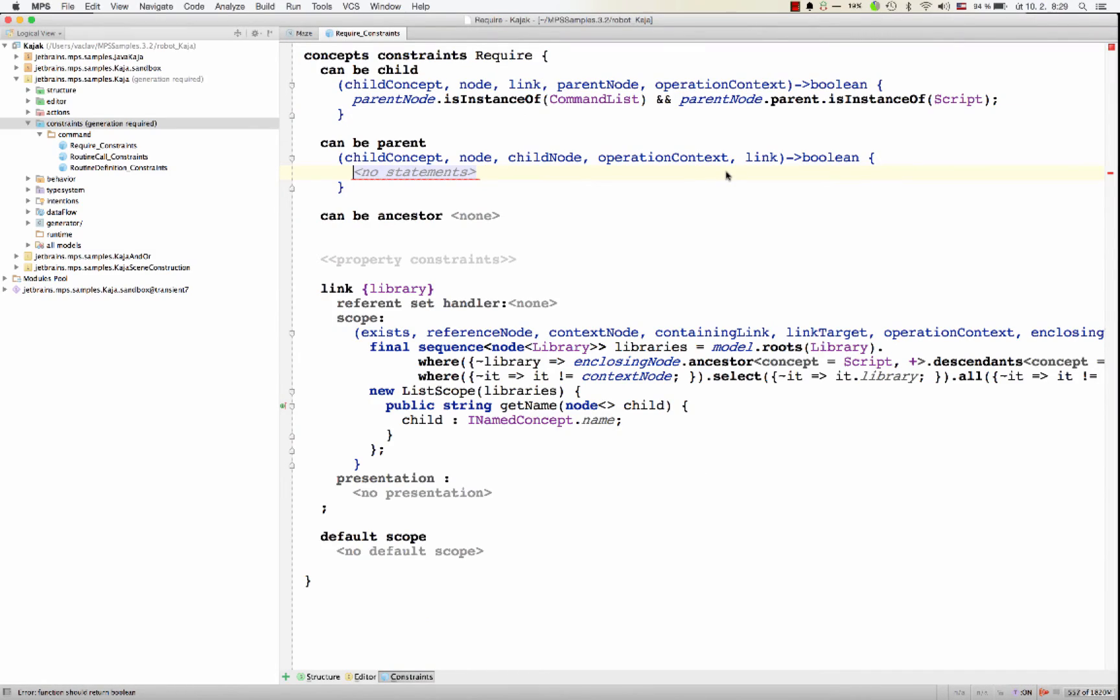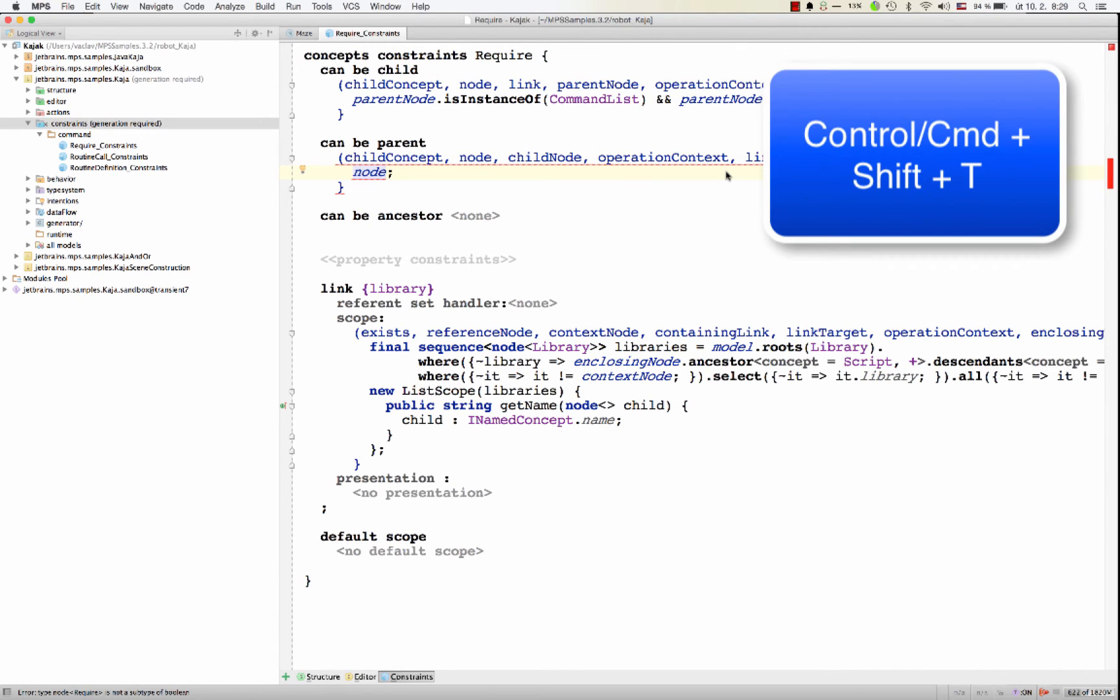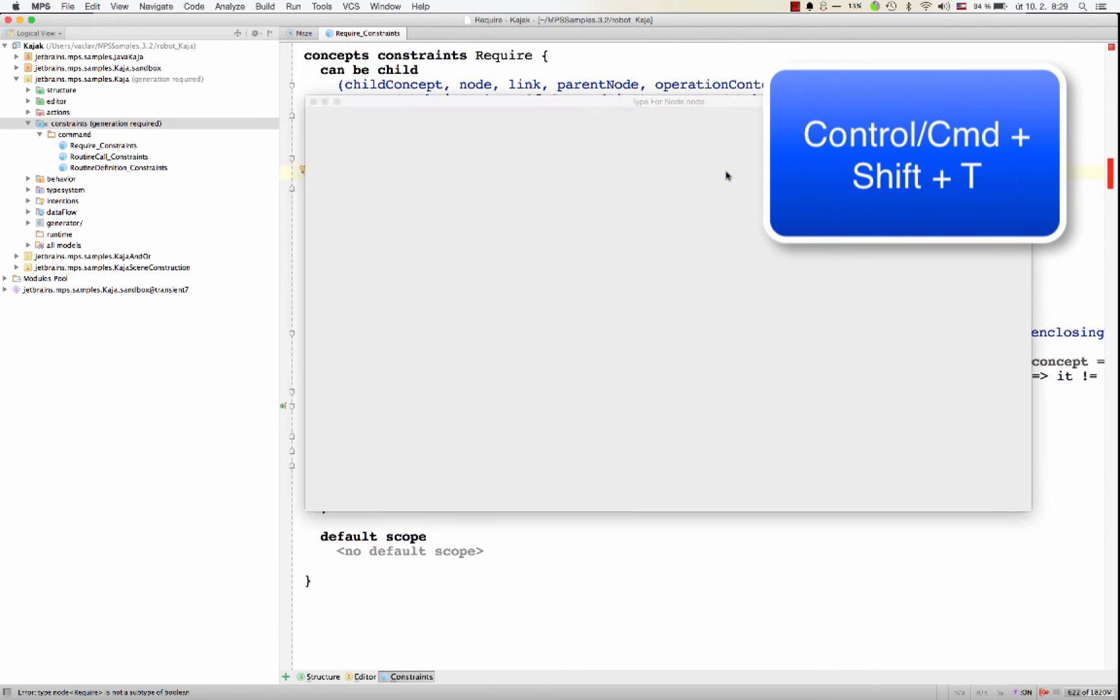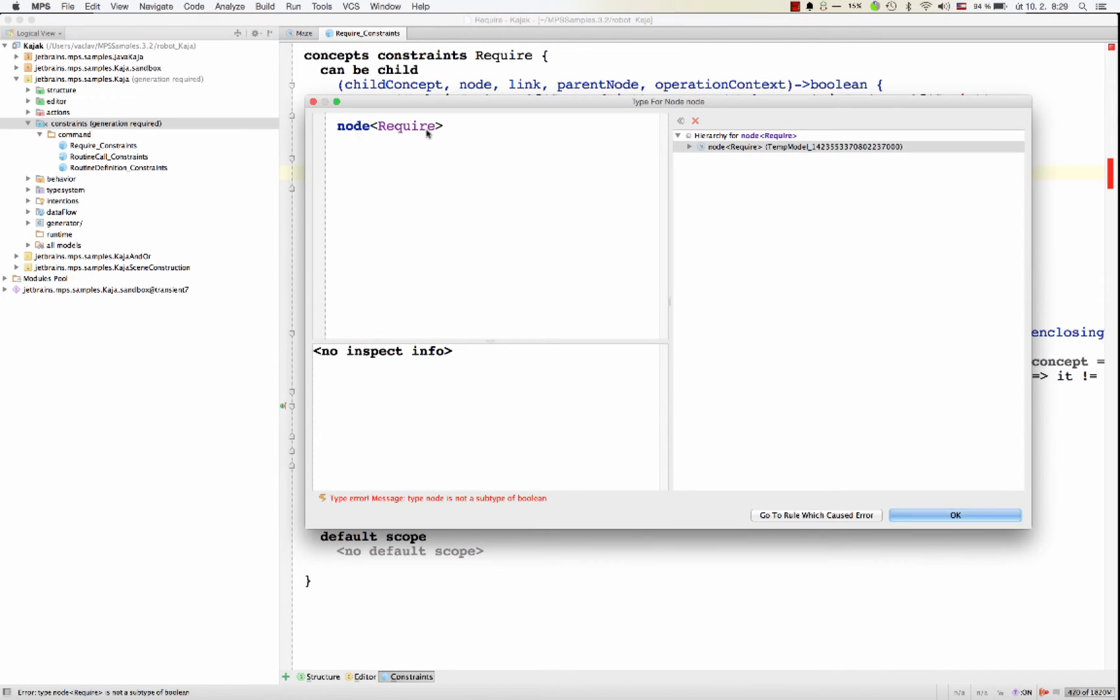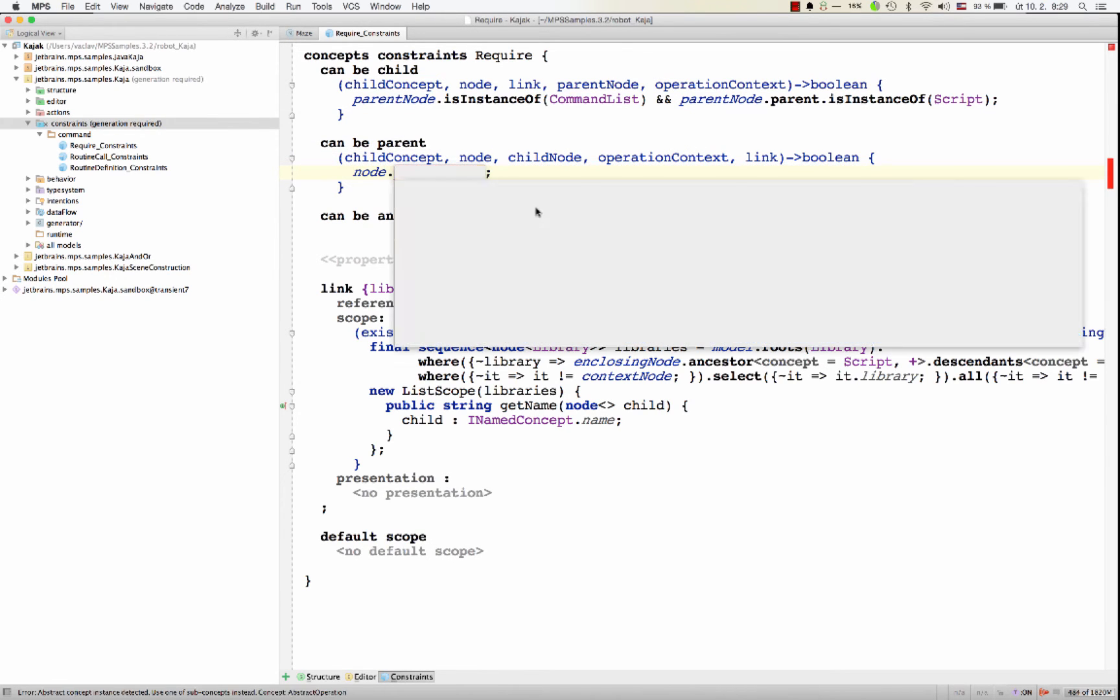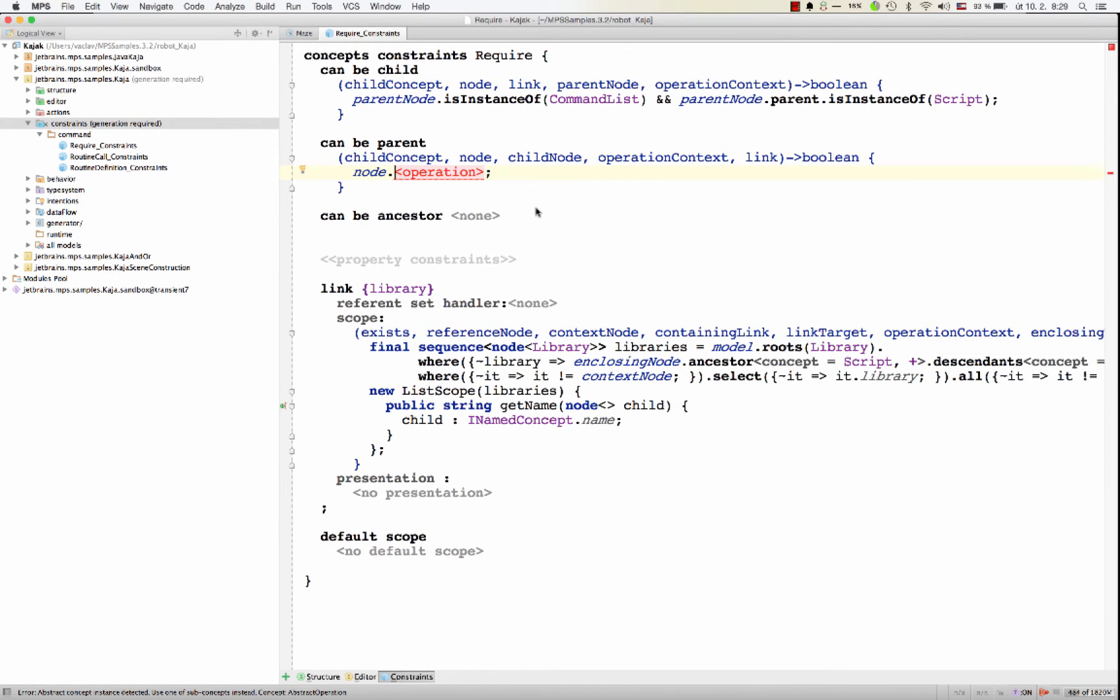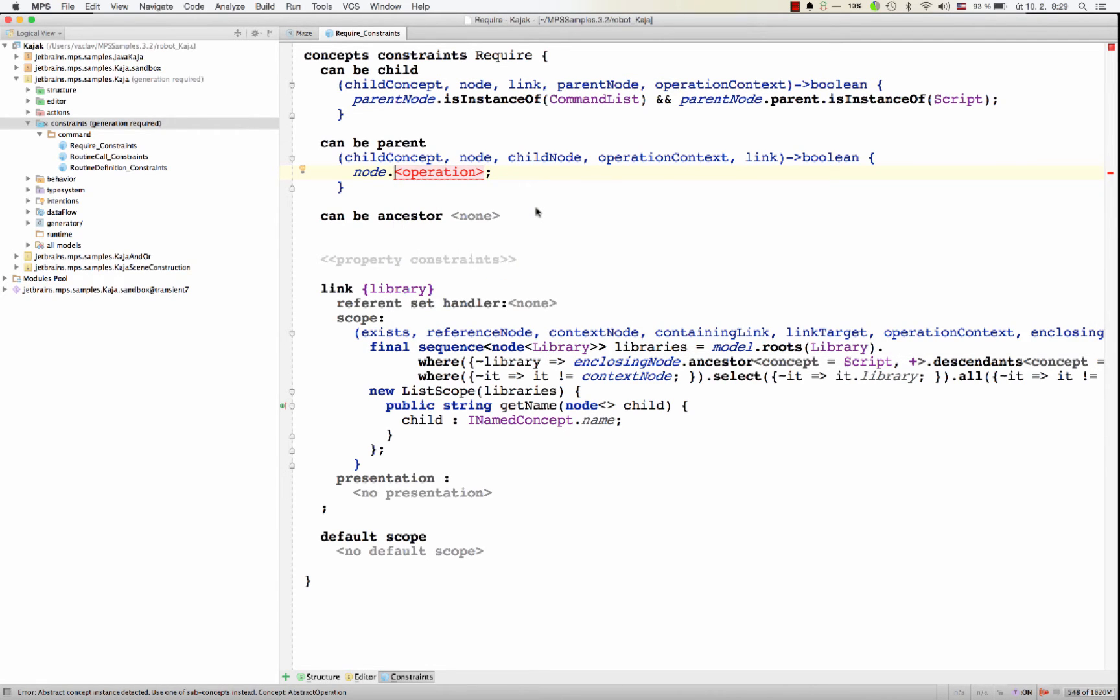So when you get hold of a node, like here we've got a node, you can always hit Control Shift or Command Shift T to see the type of the node. So now we see node is of concept require. And now with the dot, we can navigate around.